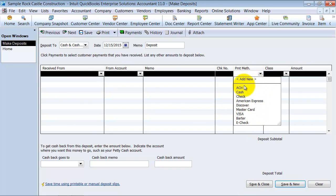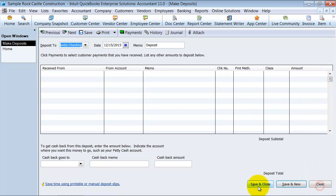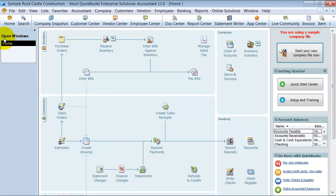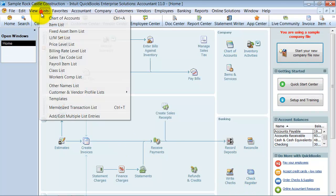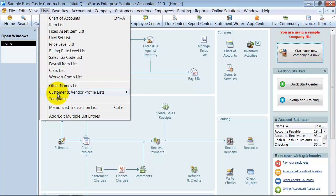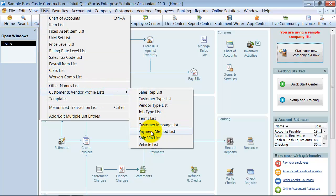So this payment method list shows up quite a bit and you want to make sure that you keep it clean. So when I go into my payment method list, right here.